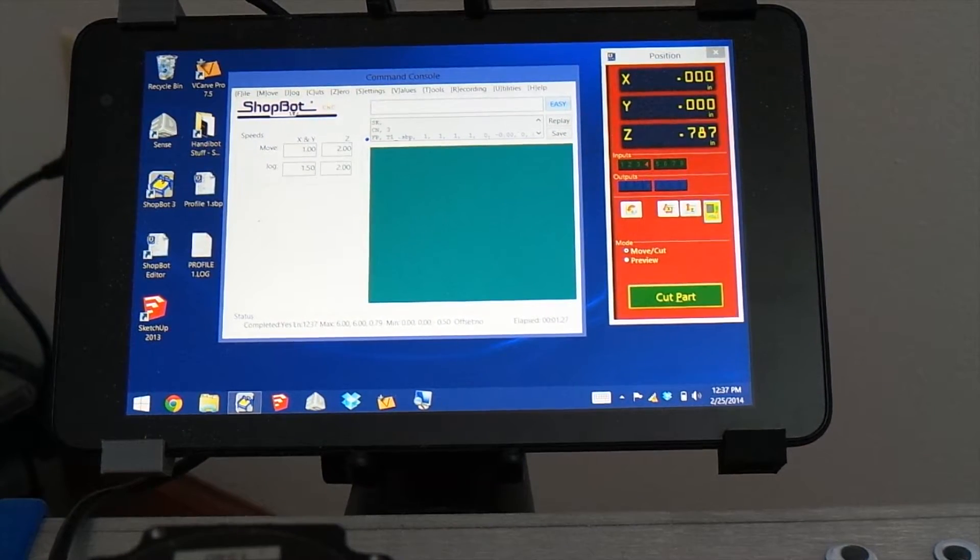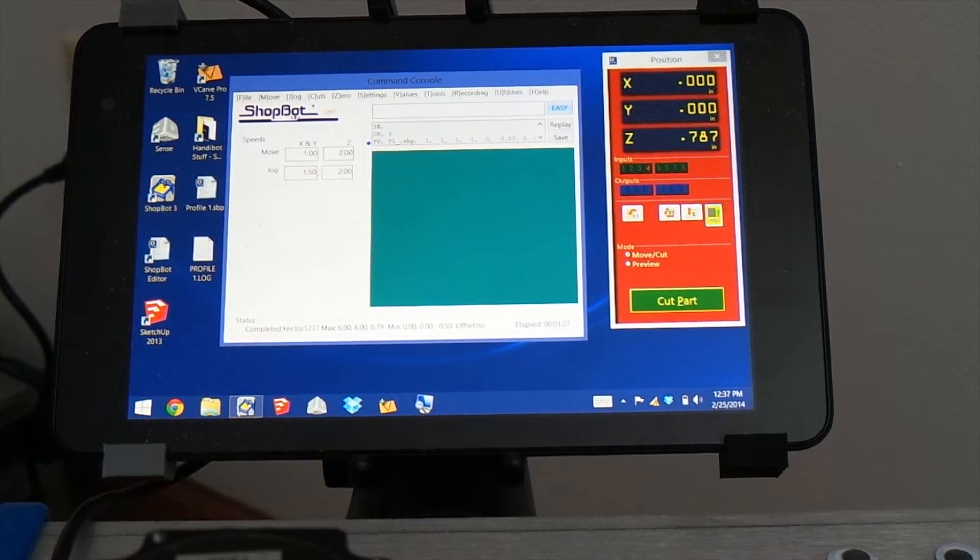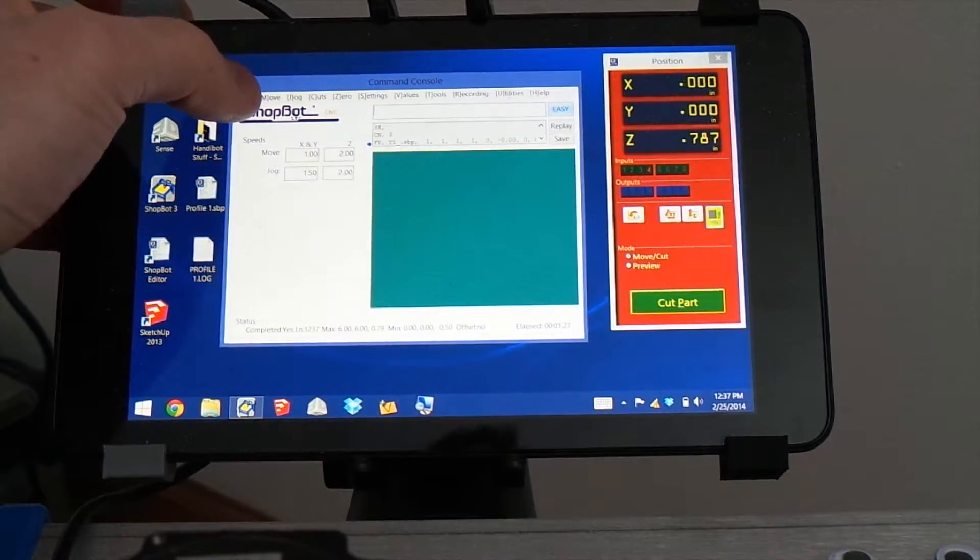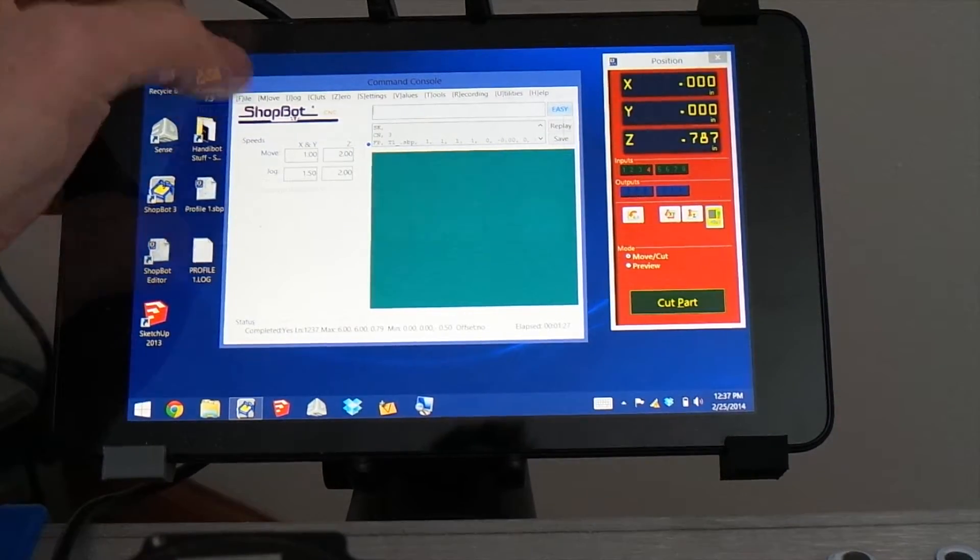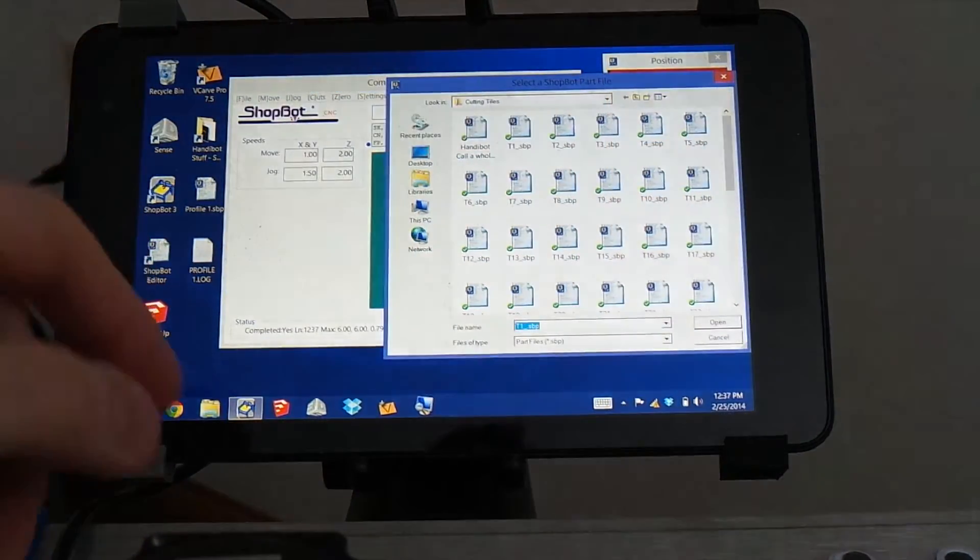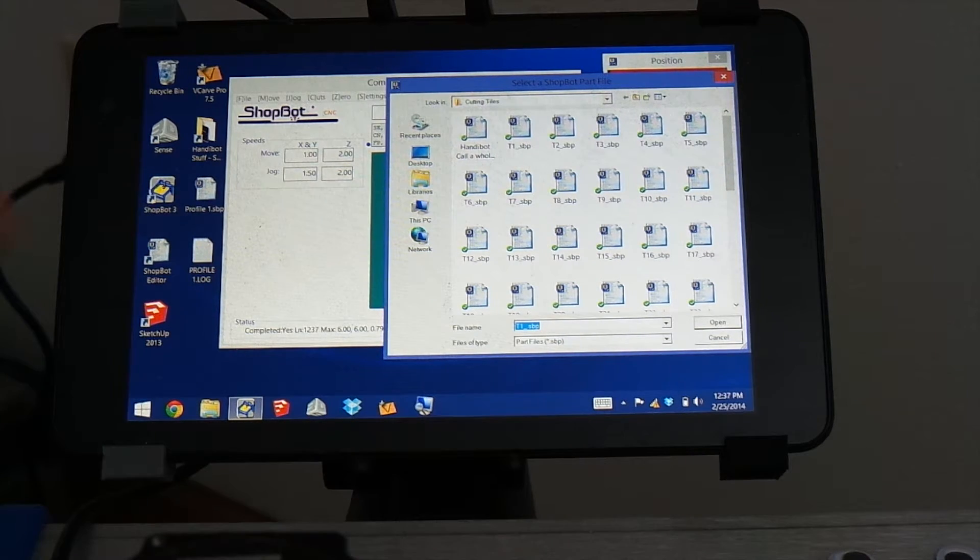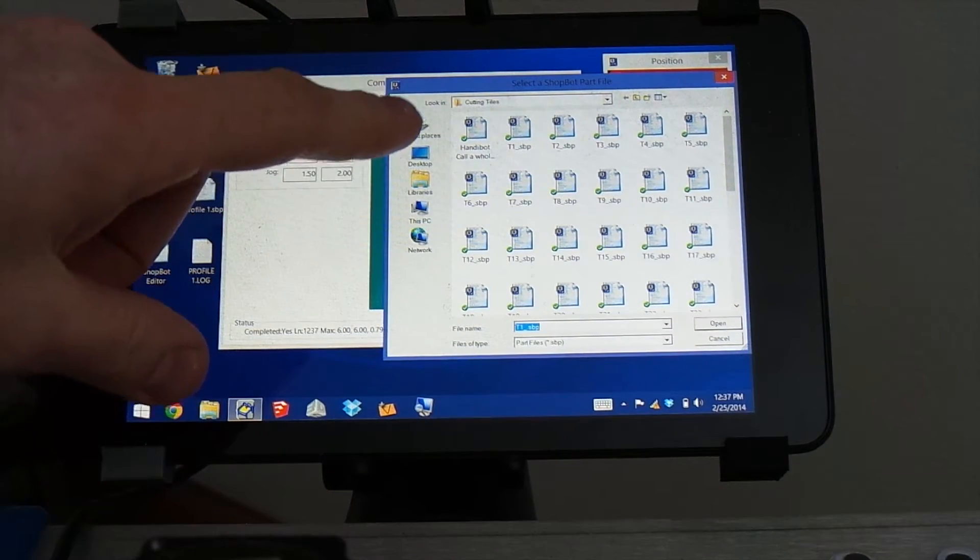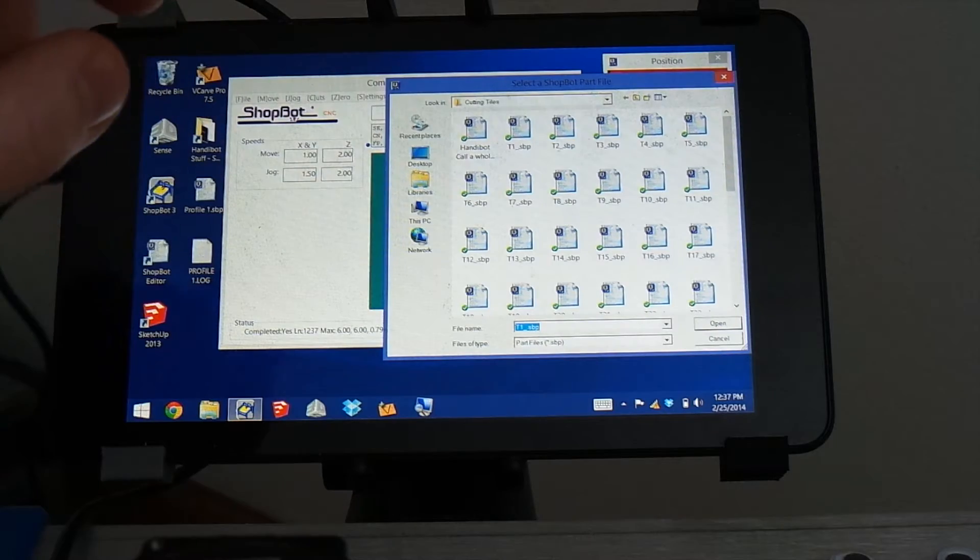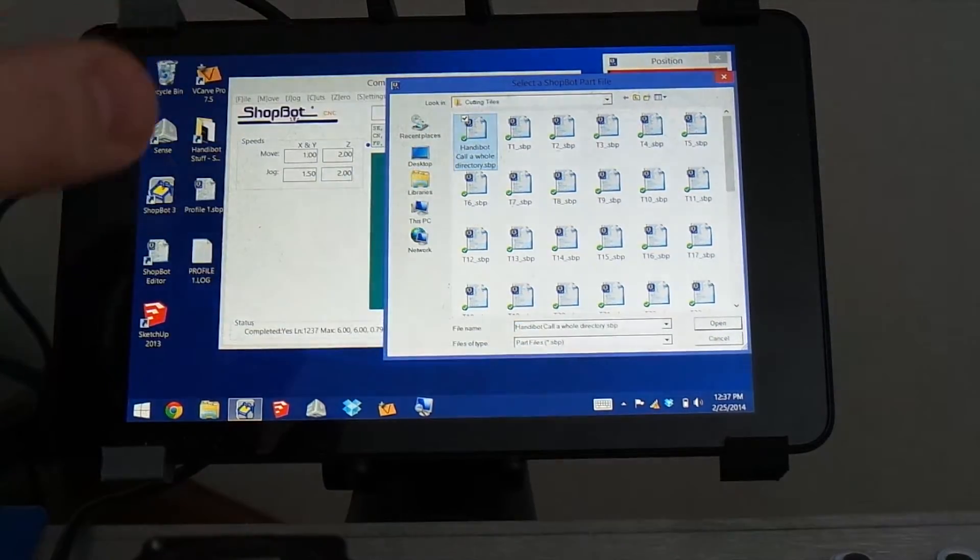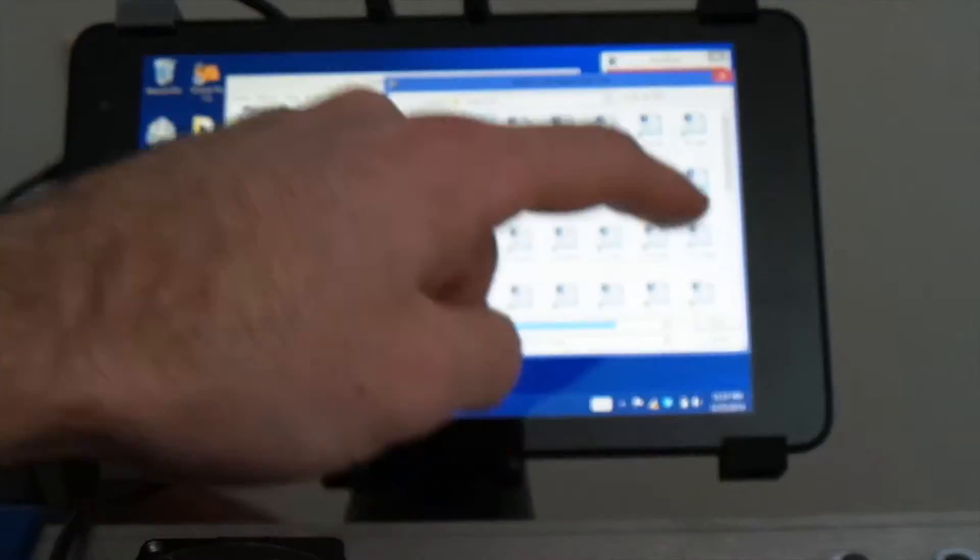Another way that you could do it is using a script that I wrote, and that will help you out. So if we go to File and Part File Load, and in that same directory where all the tiles are, I actually copied this script called HandyBot Cut A Whole Directory. And we open that up,